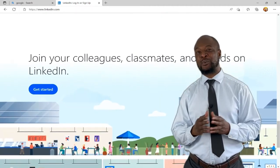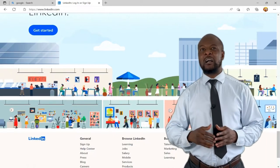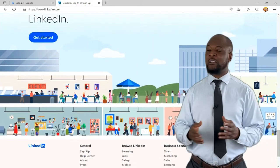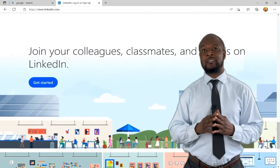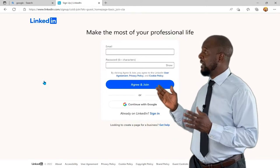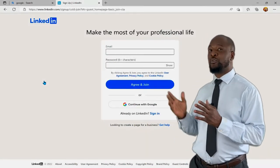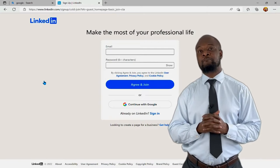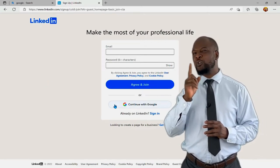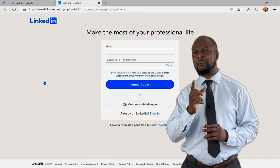Just like any other serious service on the web, you must sign up to have a profile. Scroll down to the very end and click on the 'Get Started' button. It will bring you to a webpage that requests your email and password. Then click 'Agree to Join' after you have entered all of that. Please note that the password requested here is a new password for LinkedIn — do not use the same password as your email account.